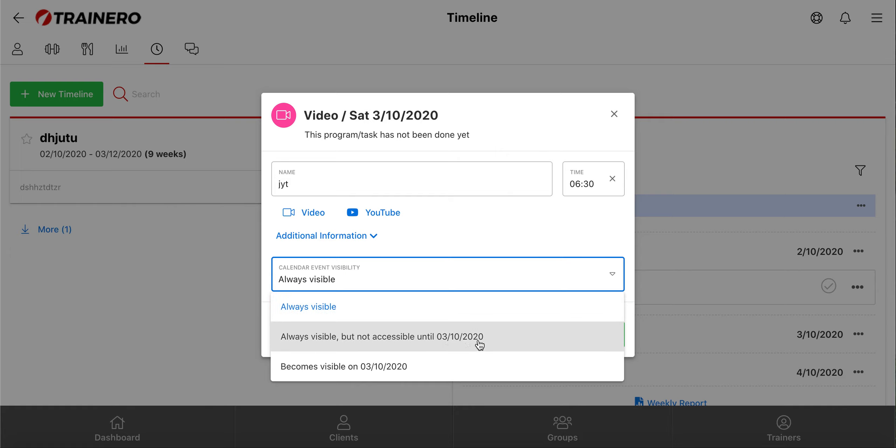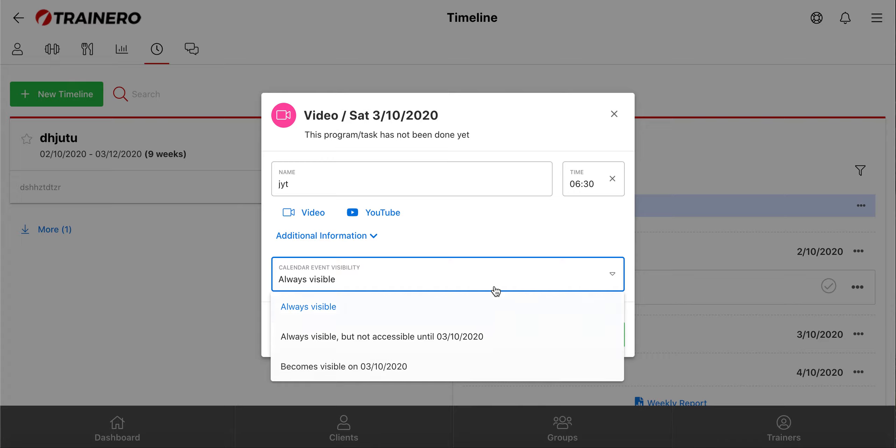Always visible but not accessible means that your client can see the event but cannot open it until the chosen day. And becomes visible on means that your client cannot see or open it before the chosen day.